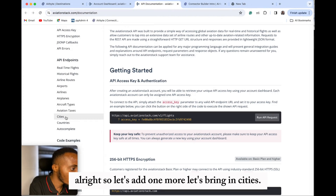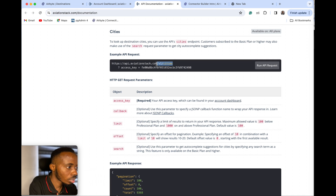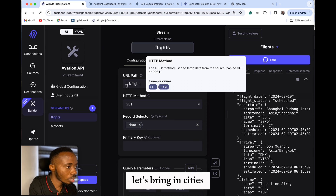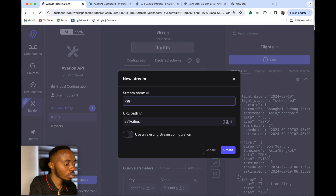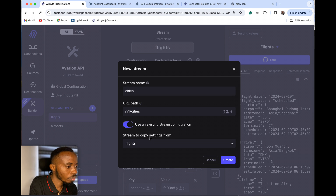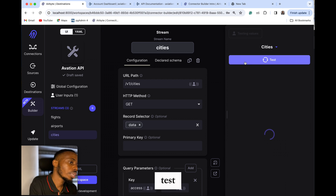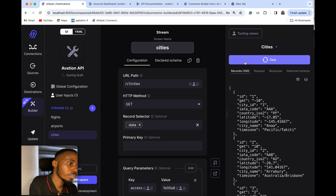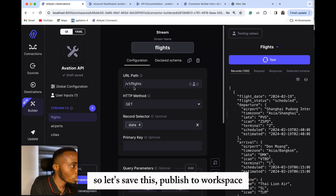Let's add one more — let's bring in cities. So we add a cities stream and test it. This works well, we have our data in here. So let's save this and publish to workspace.